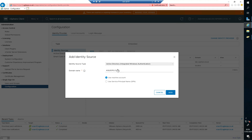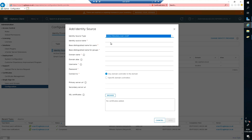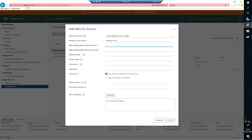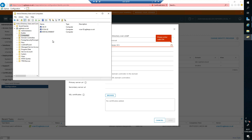Now let's add it as Active Directory over LDAP. I'll have a blog post on this so you can go through the settings as well. The identity source name is agileops.co.uk. For the base distinguished name, we enter: DC=agileops,DC=co,DC=uk. If you want to use a specific account, I'll show you how to check the distinguished name using the Attribute Editor.